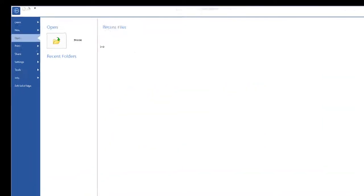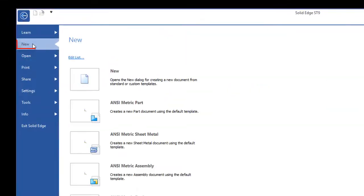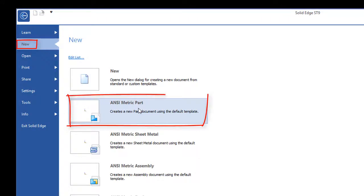Now, once we have Solid Edge loaded, we'll go to New and open up a metric part file.